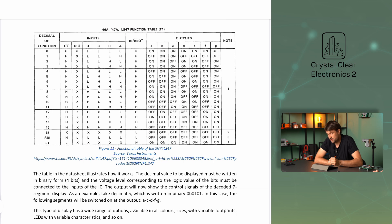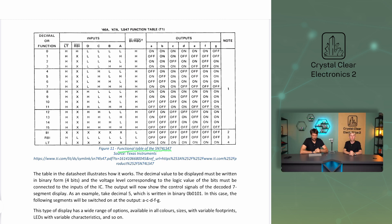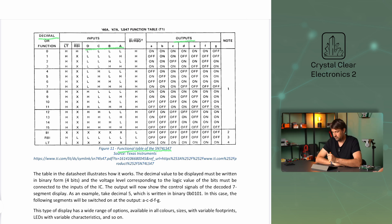For example, 19 will be represented by 00011001. I have chosen the 7-segment integrated circuit SN74LS47 as an example. The table in the datasheet illustrates how it works — the decimal value to be displayed must be written in binary form, 4 bits, and the voltage level corresponding to the logic value of the bits must be connected to the inputs of the IC. The output will then show the control signals of the decoded 7-segment display. As an example, take decimal 5, which is written in binary as 0101. This means that the control circuit's D input should be set to low, C to high, B to low, and A to high. In this case, segments A, C, D, F, and G will be switched on.